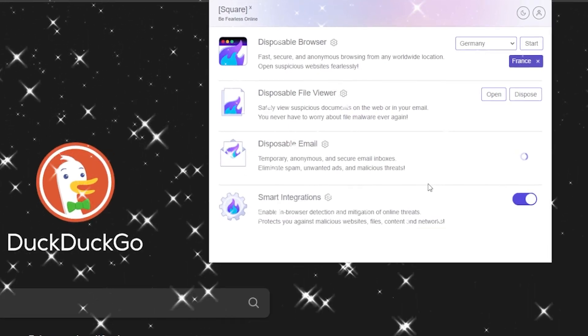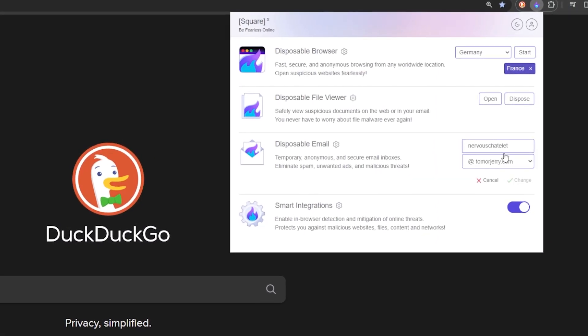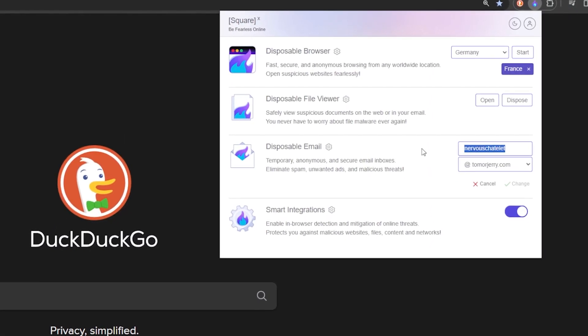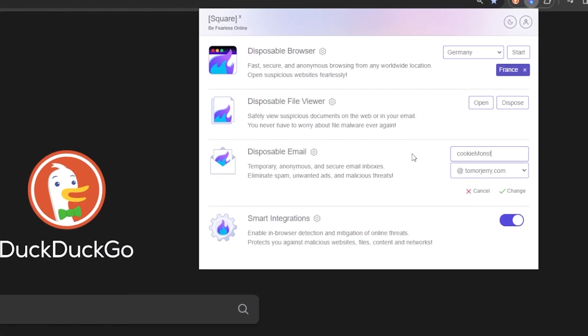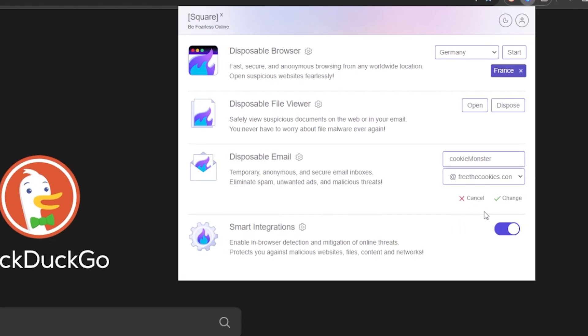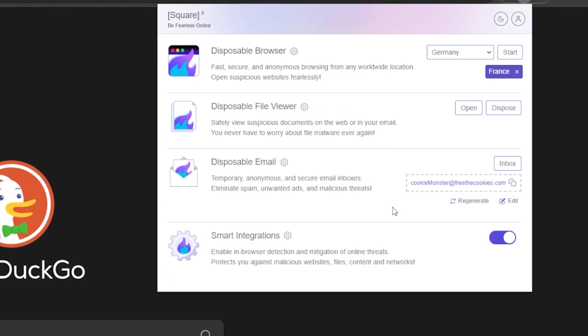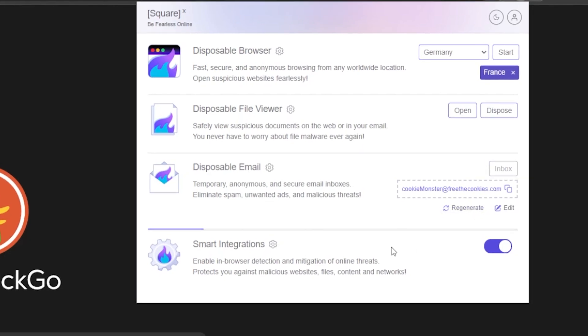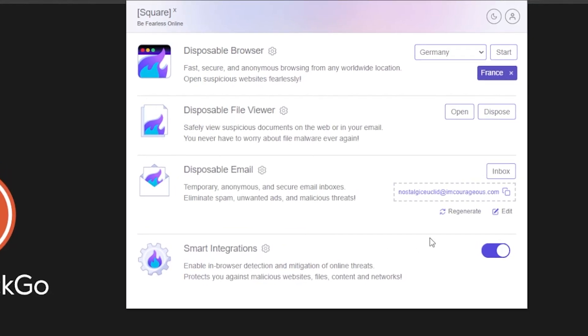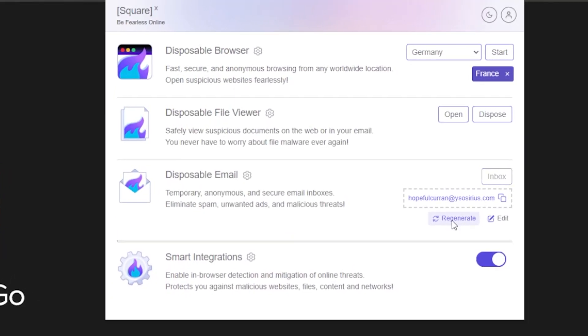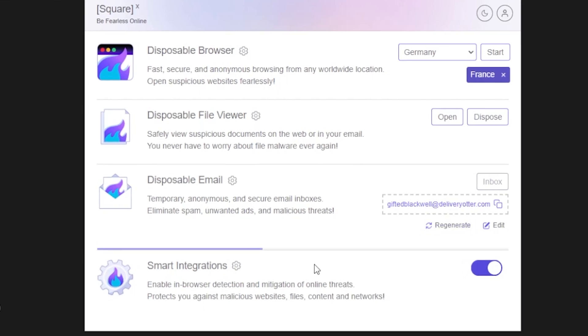My personal favorite from SquareX is the disposable email. This feature allows you to create temporary email addresses to protect your own inbox from spam and unwanted emails. Creating a disposable email is straightforward — select the SquareX extension and you'll see a randomly generated email. You can customize it further by choosing your preferred domain and specifying your desired email name. In moments, you'll have a functioning inbox separate from your main email.